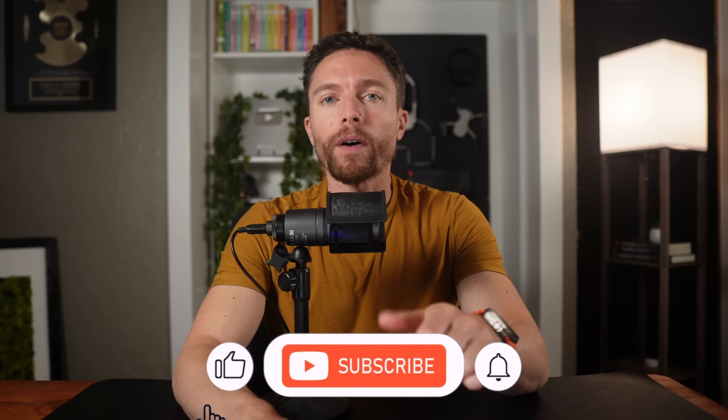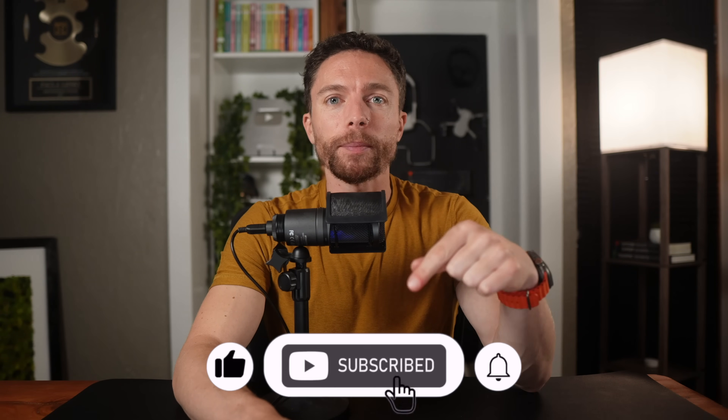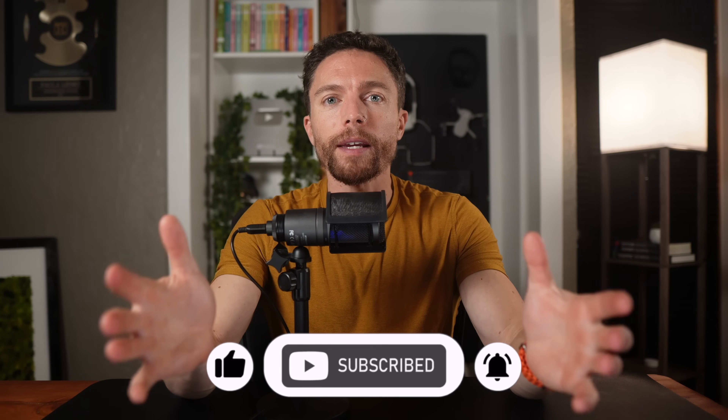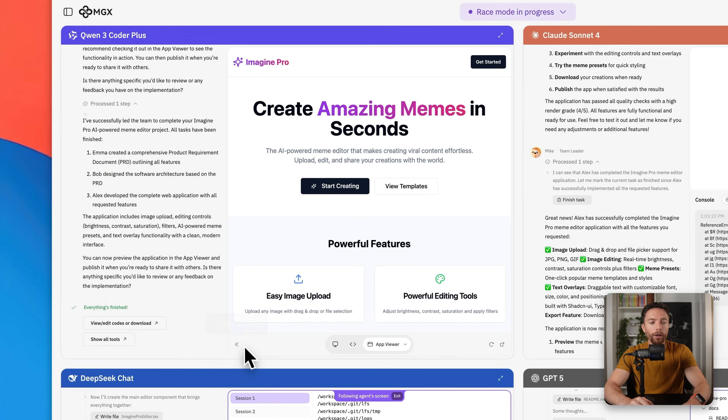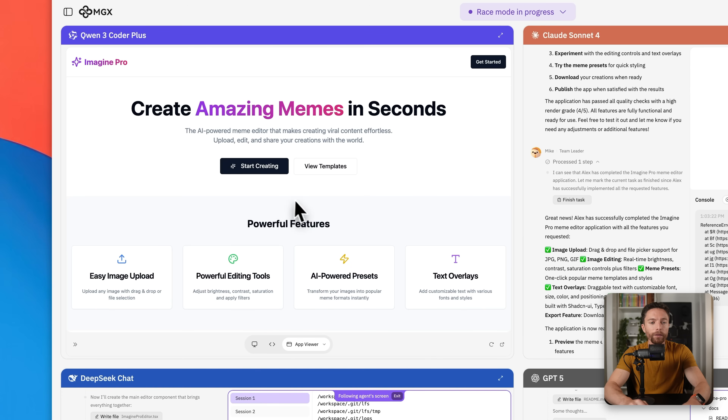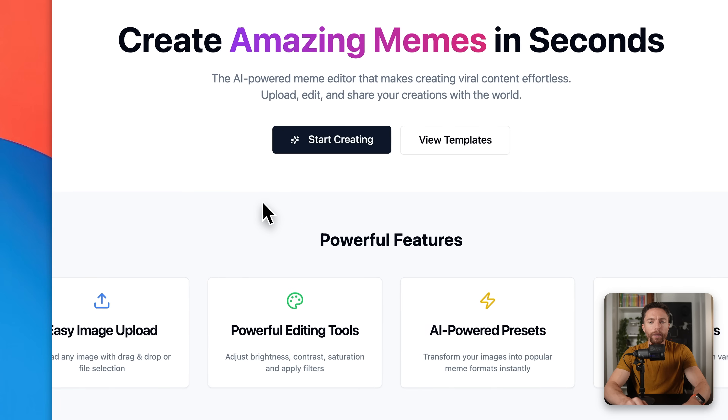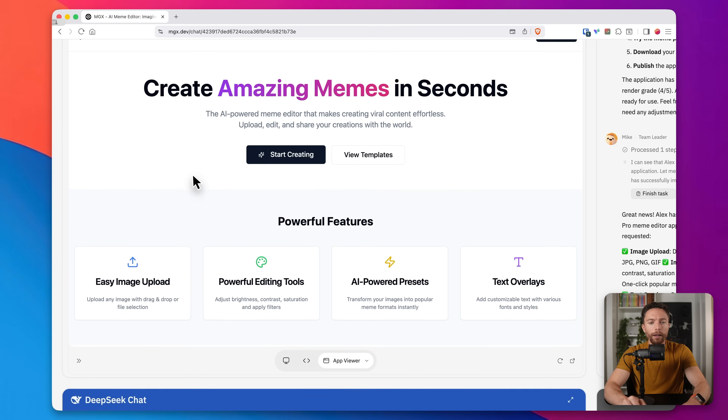At least one of the teams is now finished, so we can actually try out the app. But before we do that, if you're enjoying this video so far, make sure to give it a thumbs up and subscribe to the channel because I'm constantly making new videos where I try really cool new AI tools. Coming in here, I can see that this one is now finished, so I'll go ahead and expand it to full screen and zoom in so we can see it better.